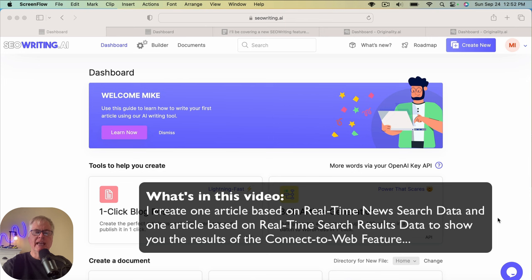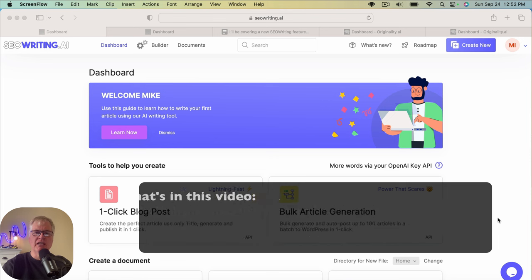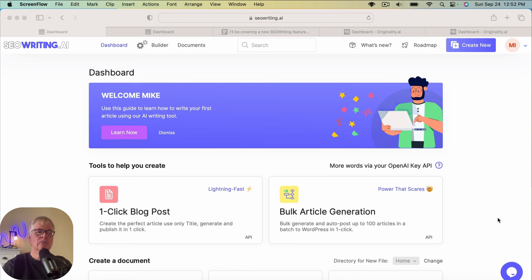And after the articles are completed, what I'll do is run them through originality.ai, and we'll just check the plagiarism and reading scores to see how they turn out.